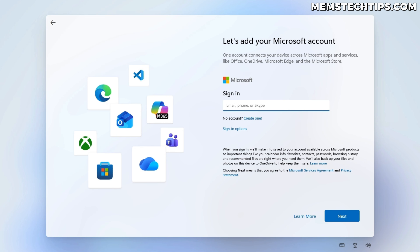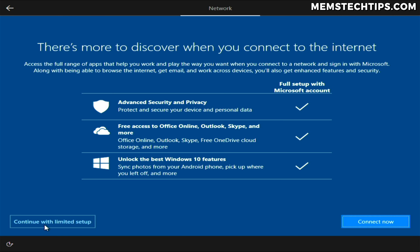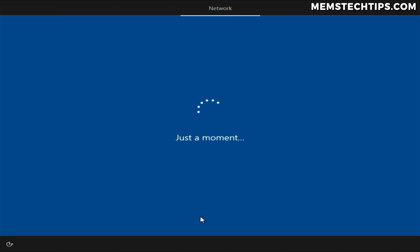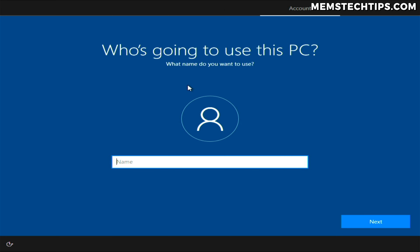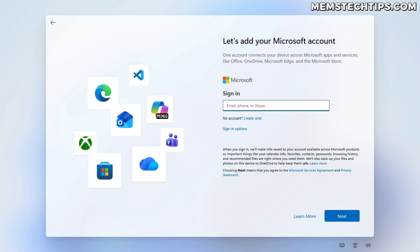What I would have liked is an option to choose how I want to sign in — whether to use a local account that's existed in Windows for decades, or actually sign in with a Microsoft account. Windows 10 still gives you this option during the out-of-box experience phase, where you can choose to continue with a limited experience and create an offline account. That's basically all I want to see from Windows 11 as well. I'm going to sign in with the Microsoft account here to show you why Microsoft wants you to do so.